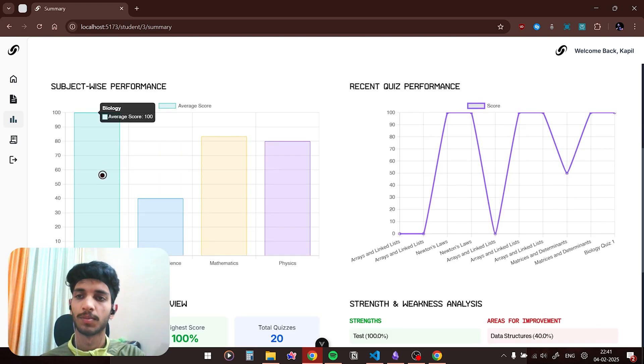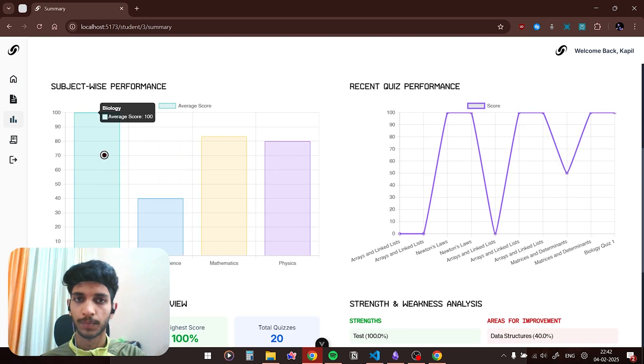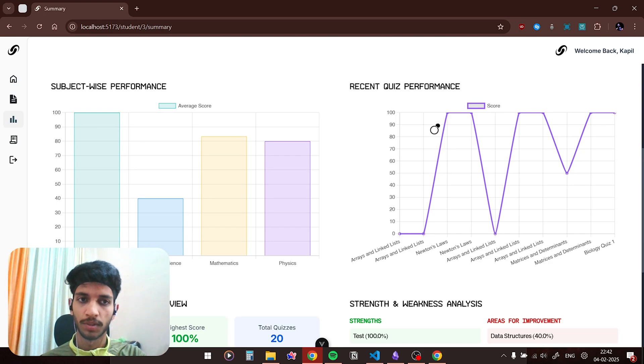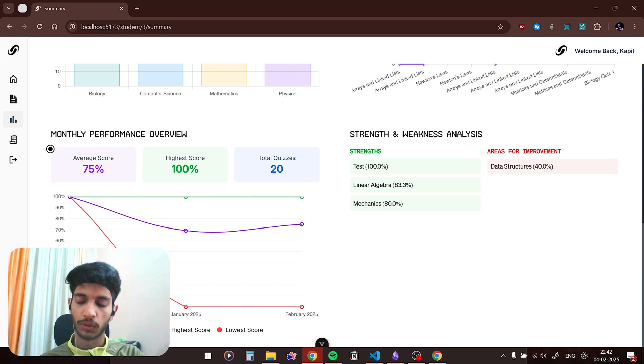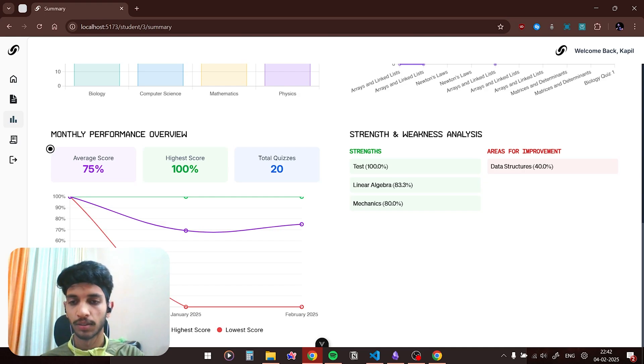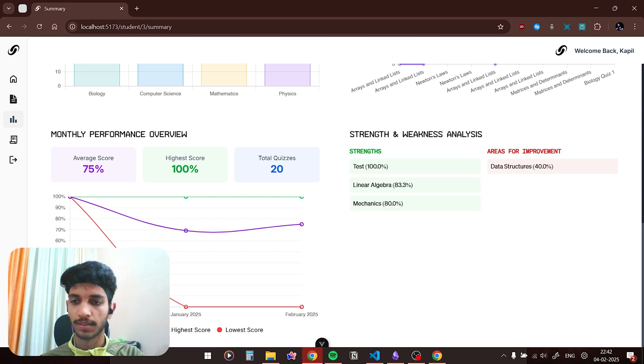This is the subject wise performance, how the student is performing in each subject. This is the recent quiz performance in the recent quizzes, how his performance has been. And this is the monthly performance overview, so it would track your average score, high score, and the lowest score over months. You can see December 2024, January 2025, February 2025.